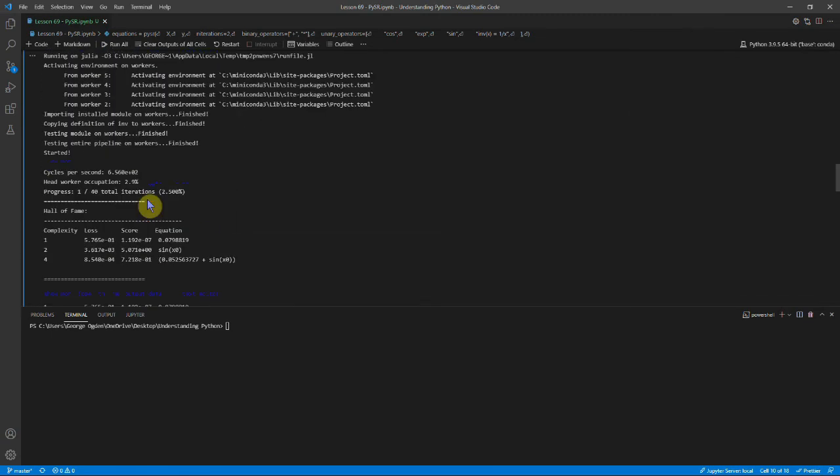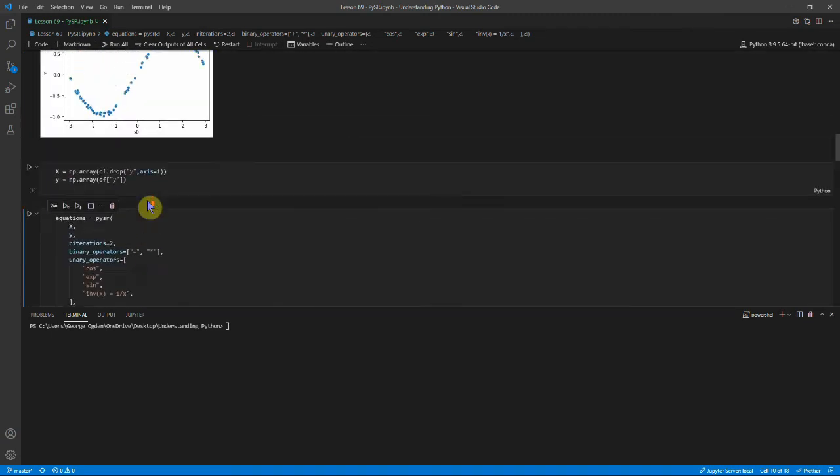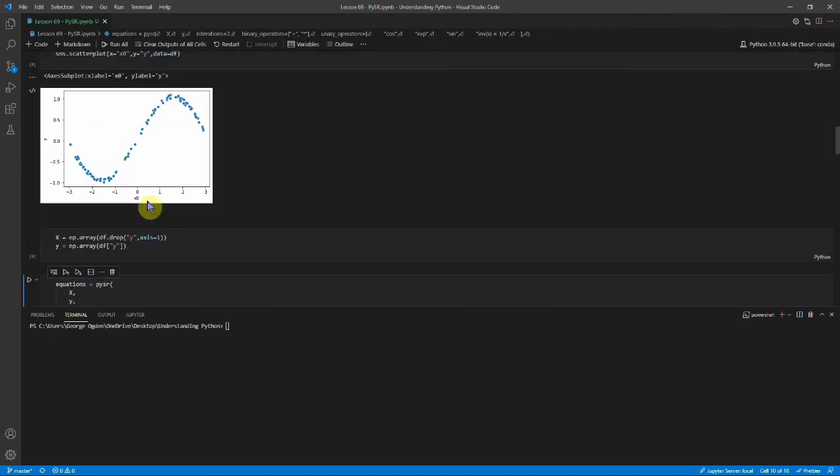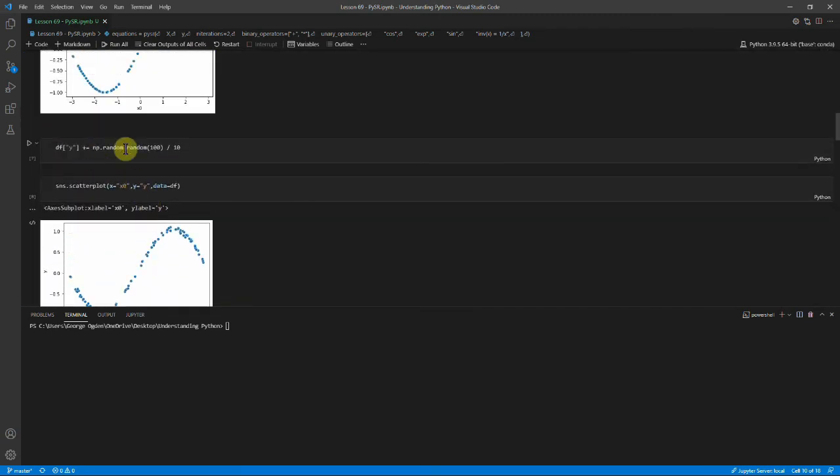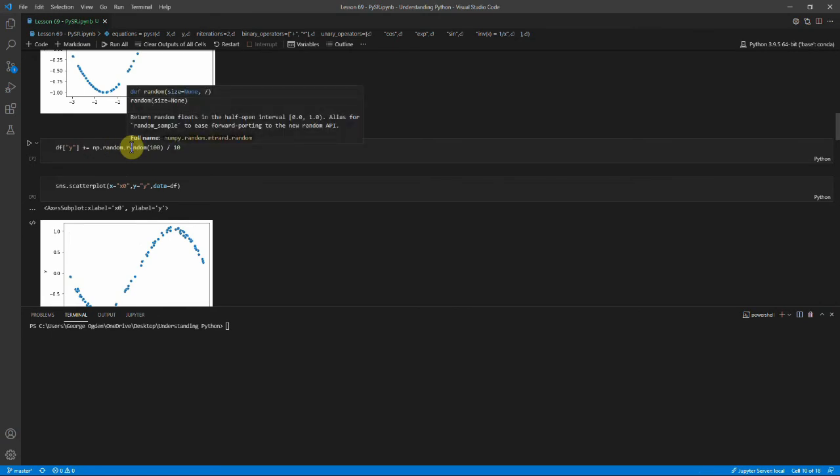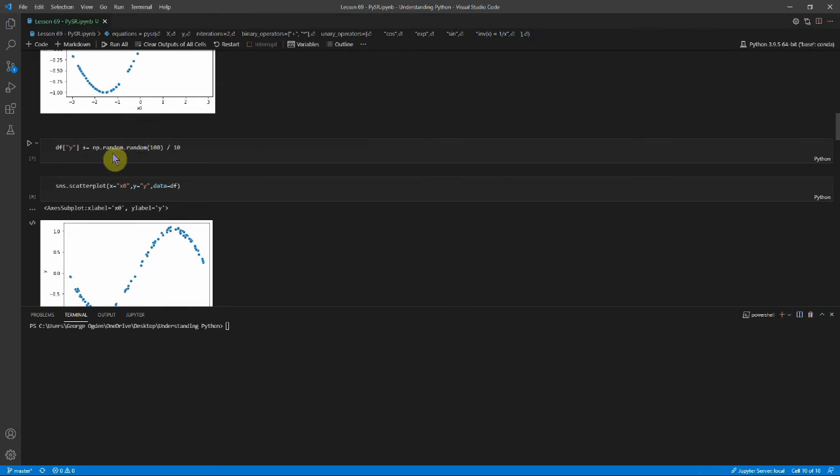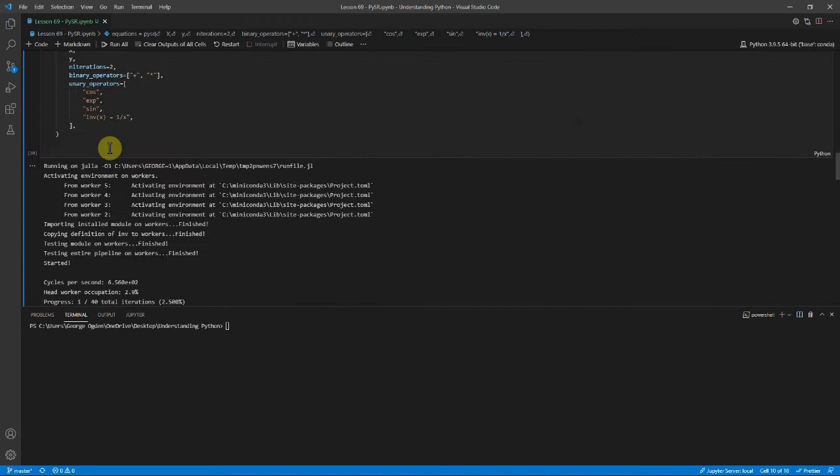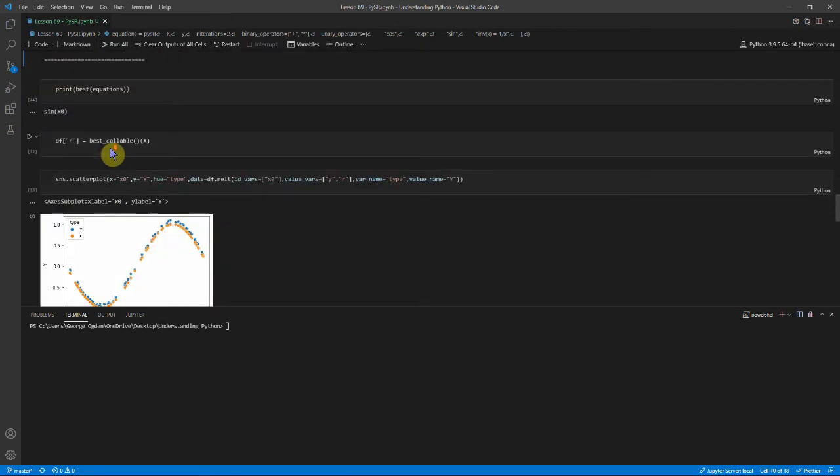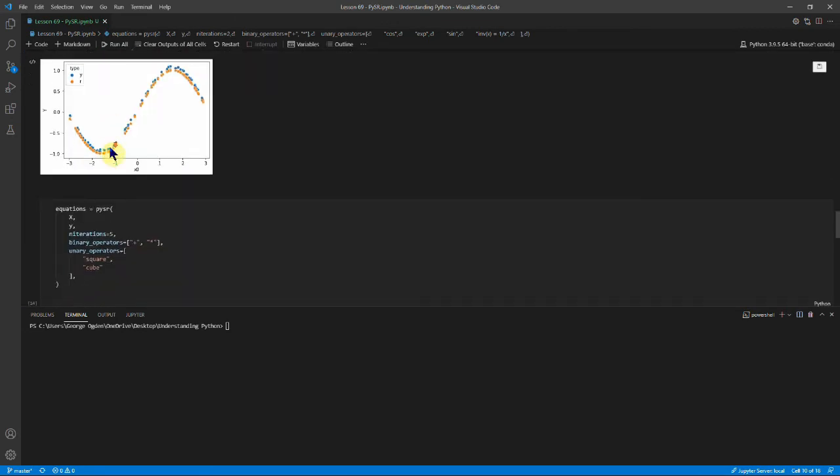And actually, if we go back to where we added this noise, the noise we've added is between 0 and 1. So it's roughly 0.5. And so it's not that surprising that it wants to add stuff on.